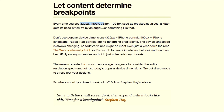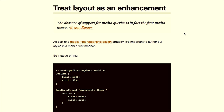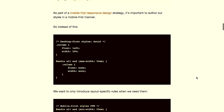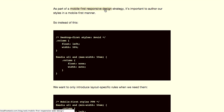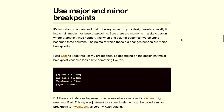It's much better to tailor your breakpoints to the content, not the other way around. You should also treat layout as an enhancement. If you're building a mobile-first responsive site — which you probably should be doing in this day and age — you want to make sure layout is just treated as an enhancement. Build your very simple mobile-first styles first, and then enhance with layout later on when you go up to larger desktop styles.